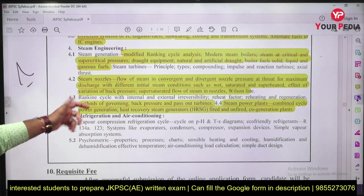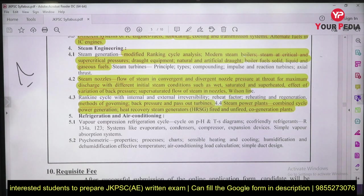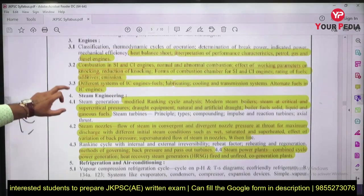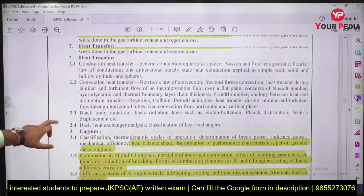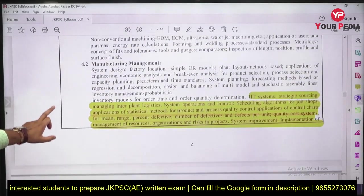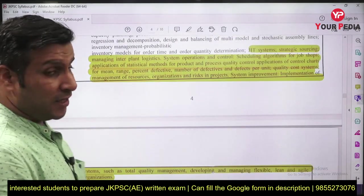Similarly, in section 4.3 you will find: method of governing, back pressure and pass-out turbines, steam power plants, combined cycle power generation, heat recovery systems, fixed-end fired and unfired co-generation power plants. These are topics which are normally not covered while preparing for JKPSC or other state examinations, but most of the syllabus here is picked from the Engineering Services examination.